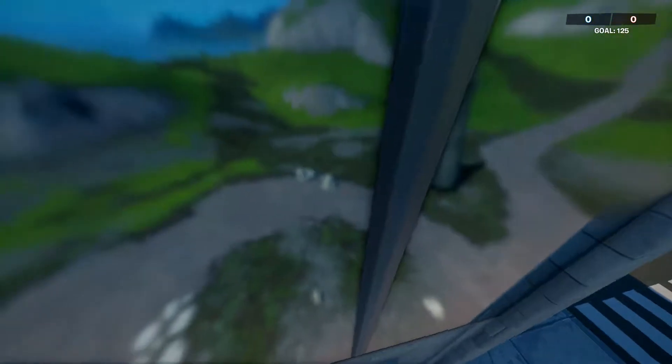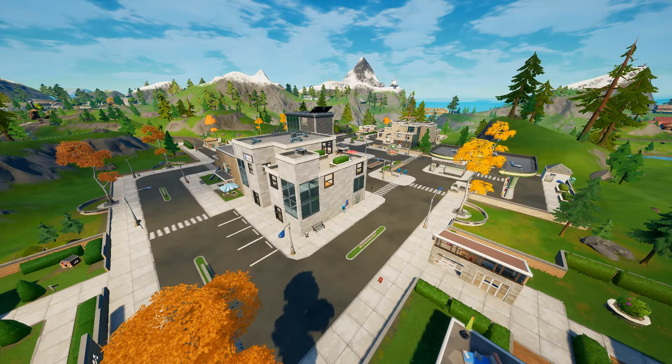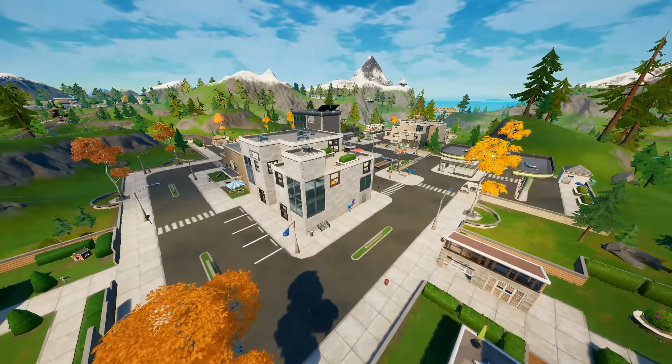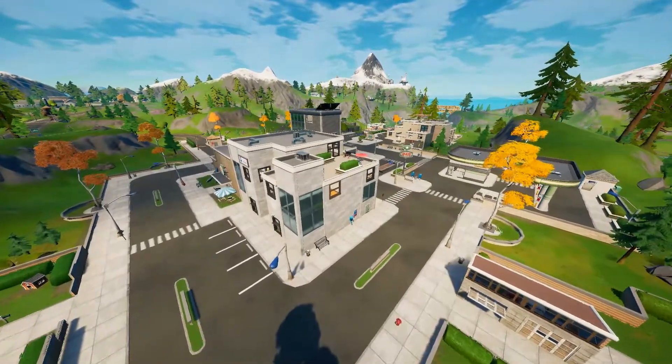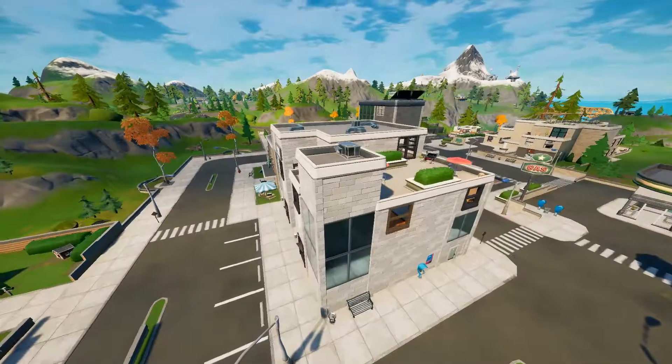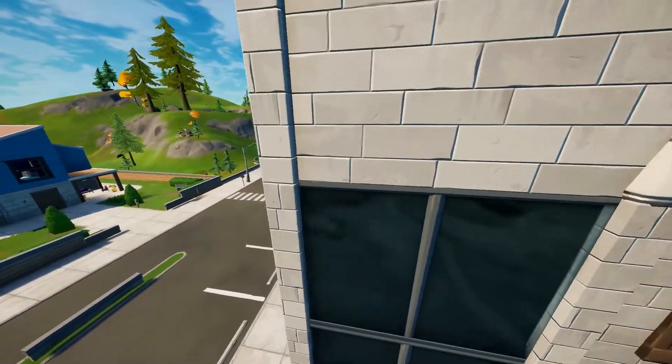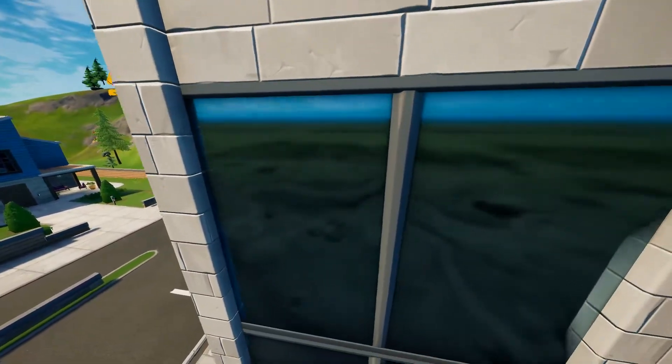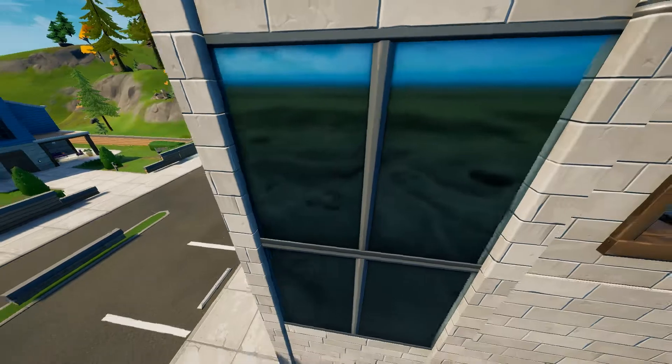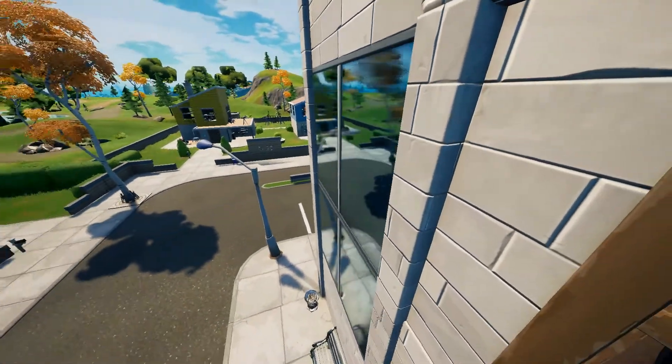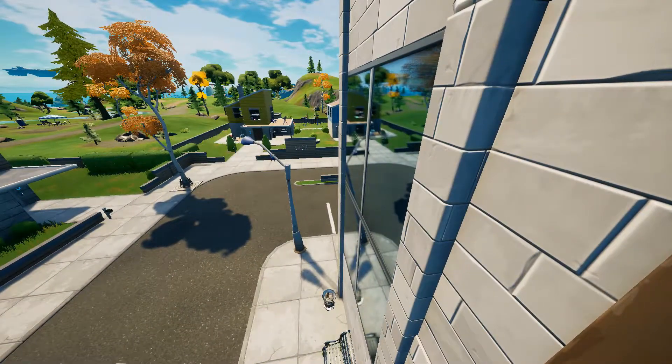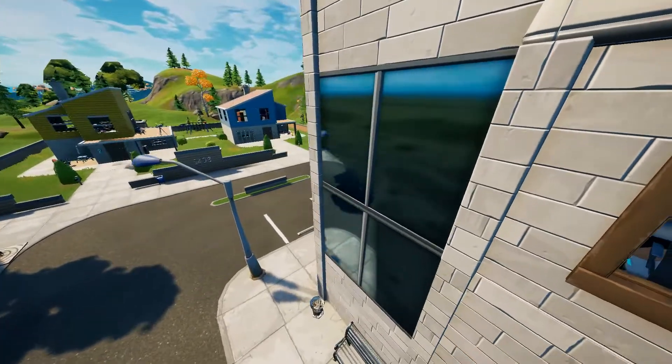But let's do it right now, Lazy Lake again, same building with the windows. You see the reflection of the street, and under some different angle, 90 degrees on the window, you can see another map.